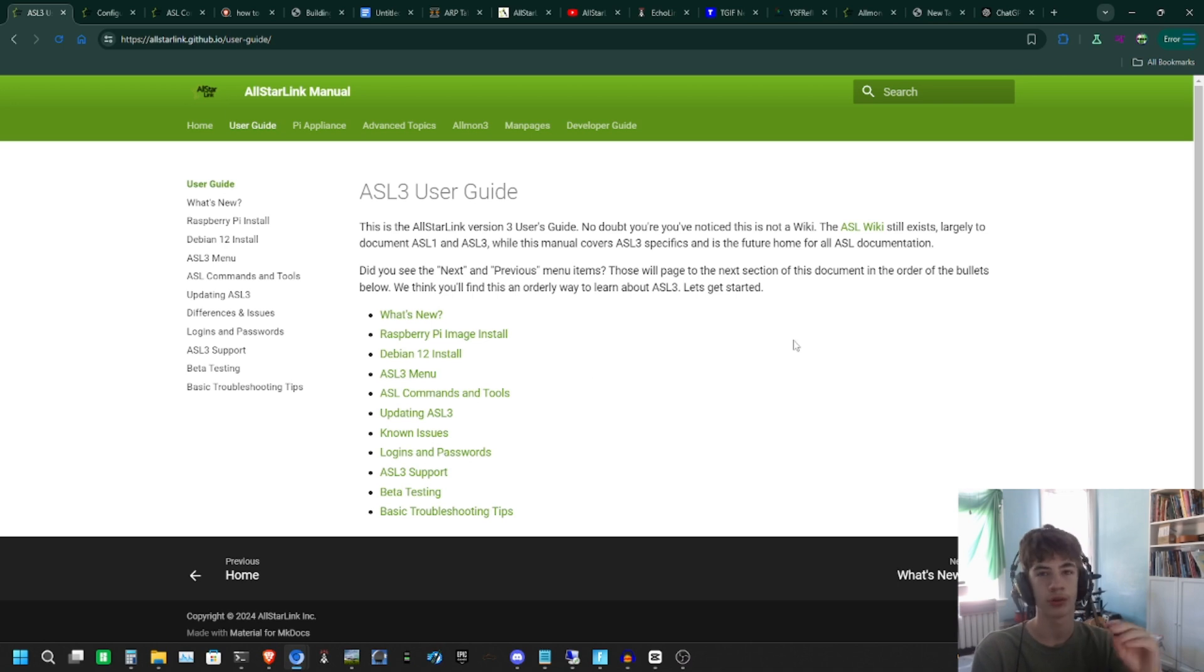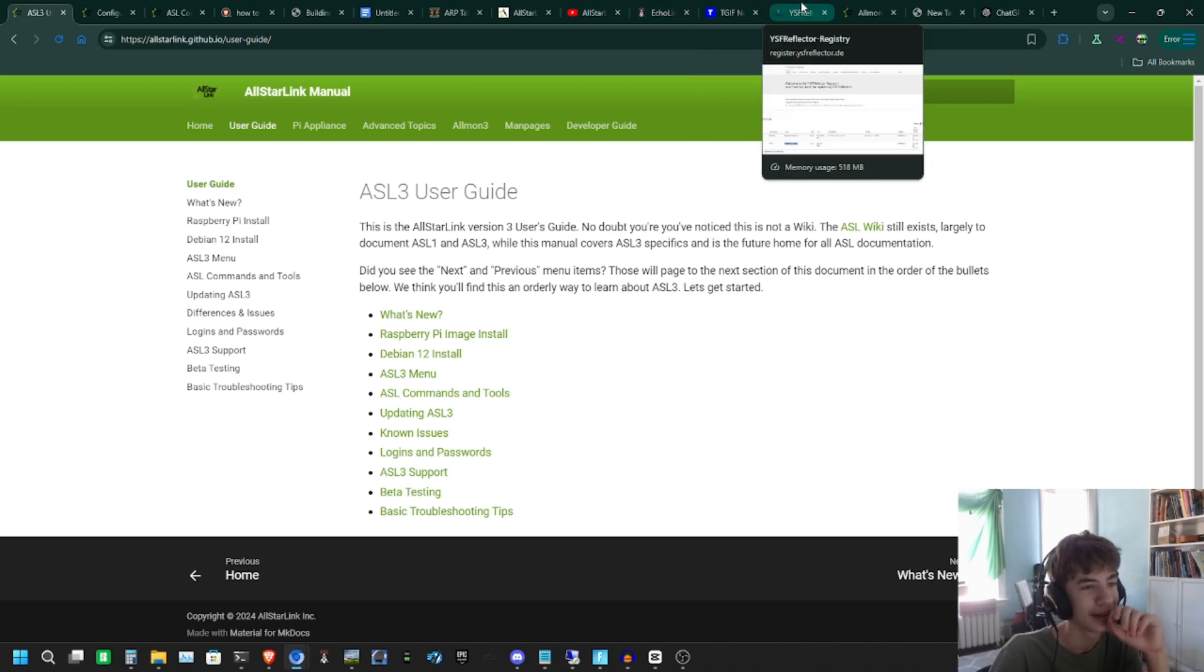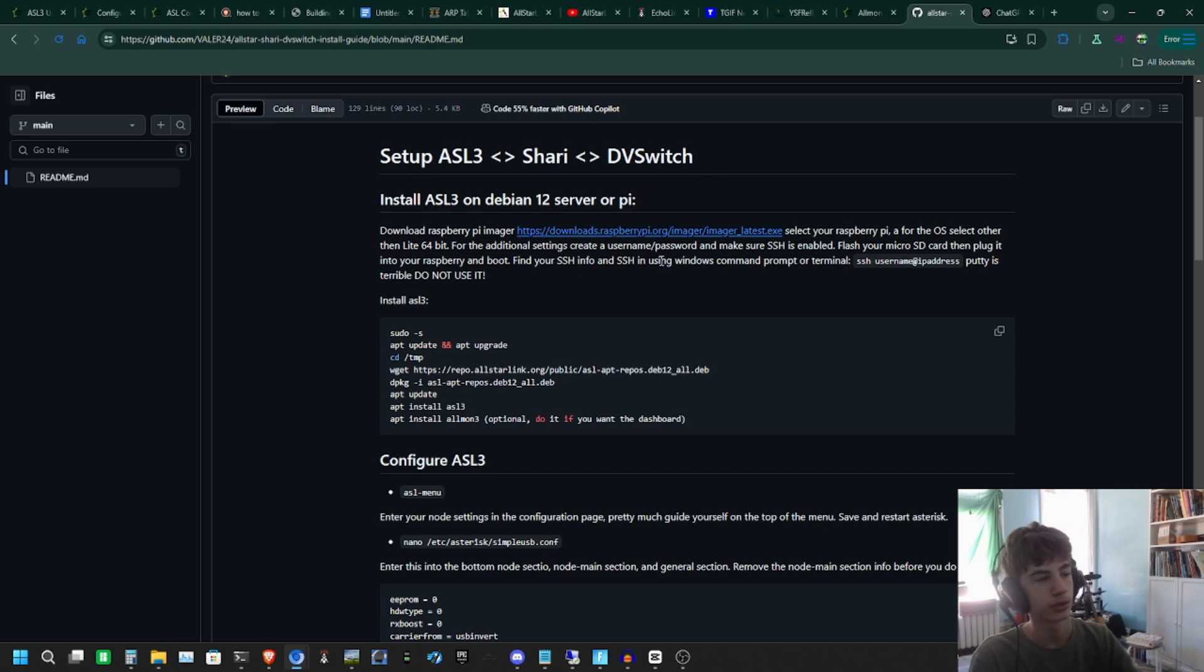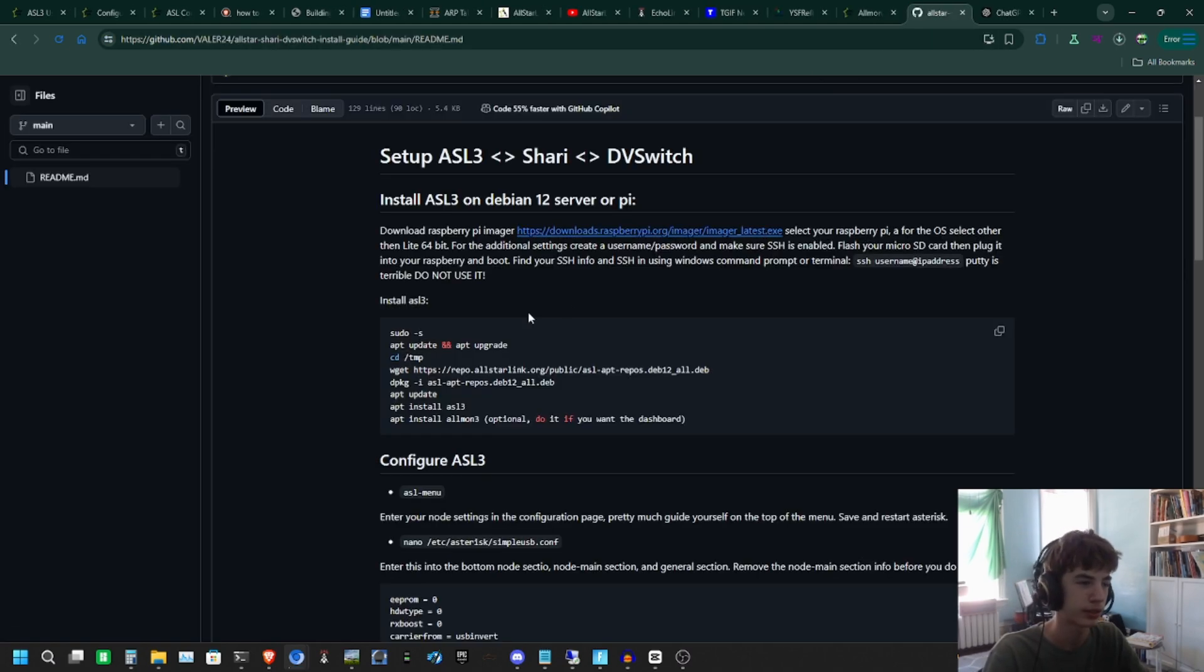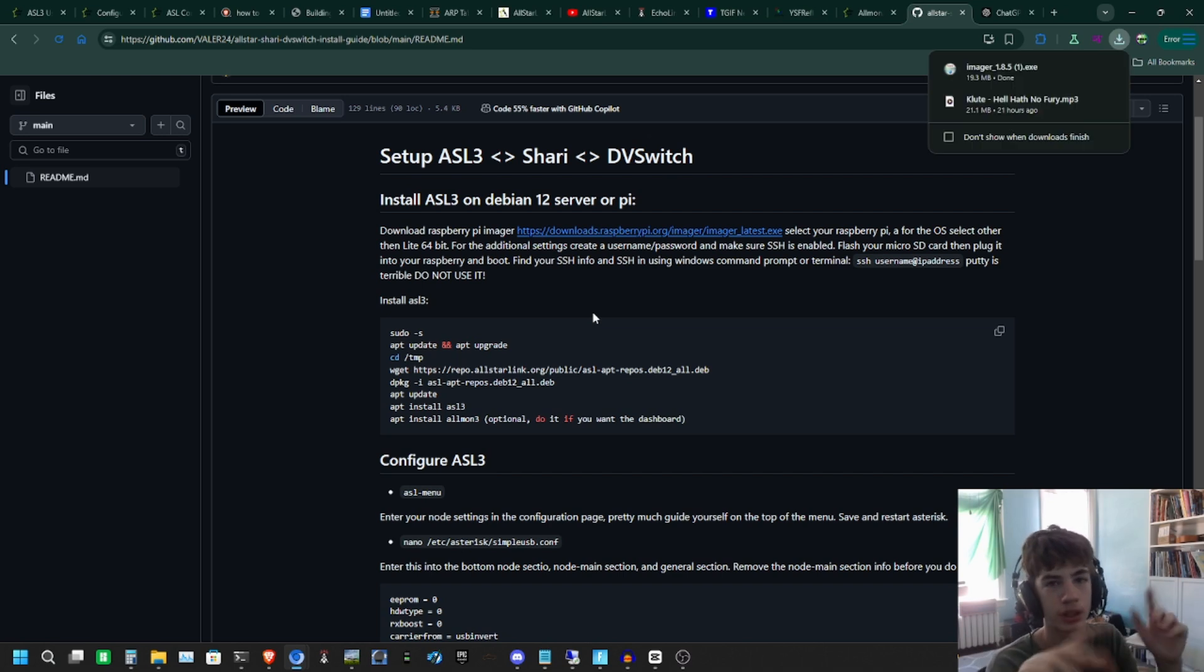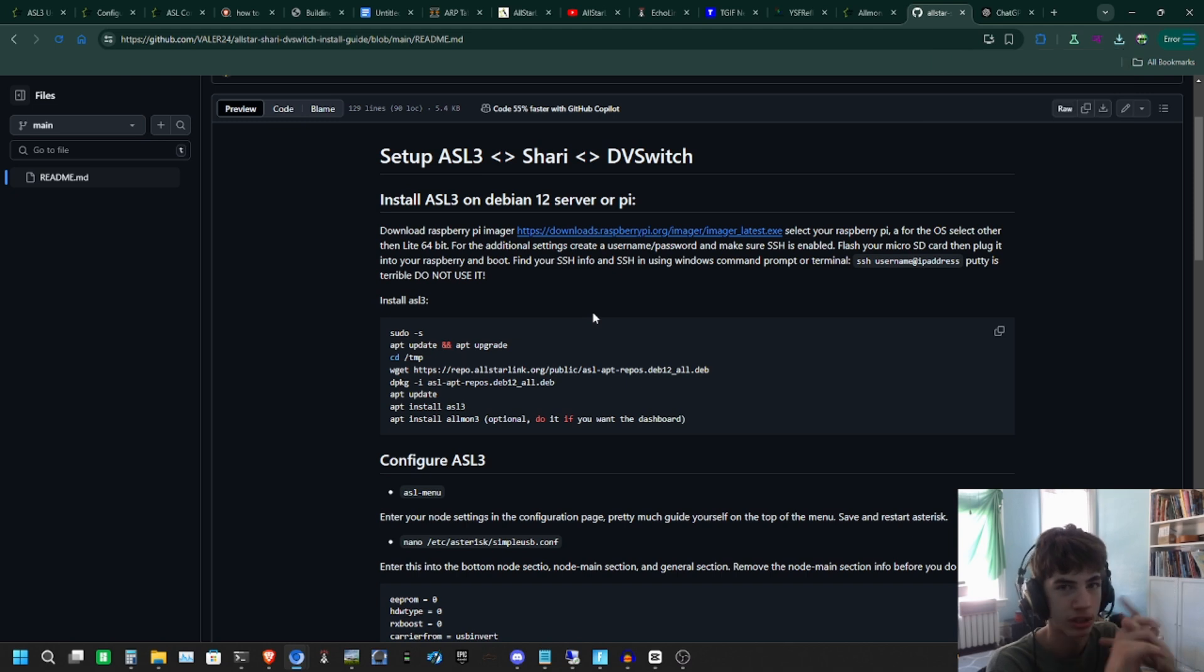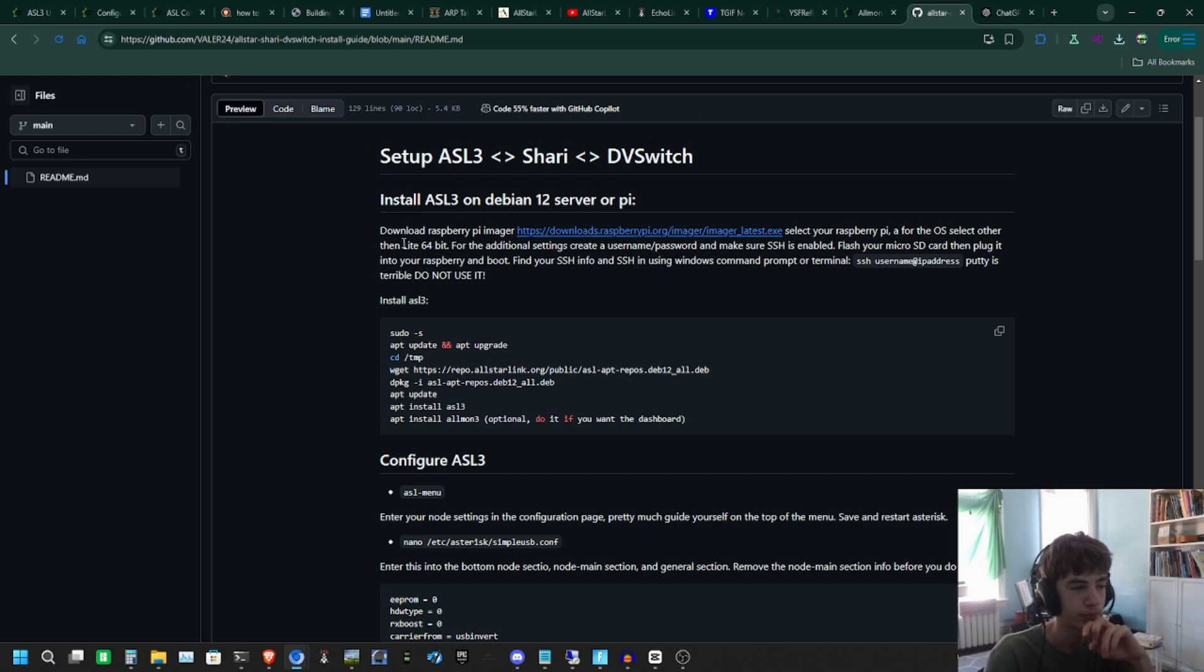The first thing we're going to do is go to the Raspberry Pi Imager. This is the Raspberry Pi Imager - you just hit the link, it downloads, and you run it. You're going to select your Raspberry Pi device that you want to use. Select the OS, hit Other, and then click on the Lite 64-bit.